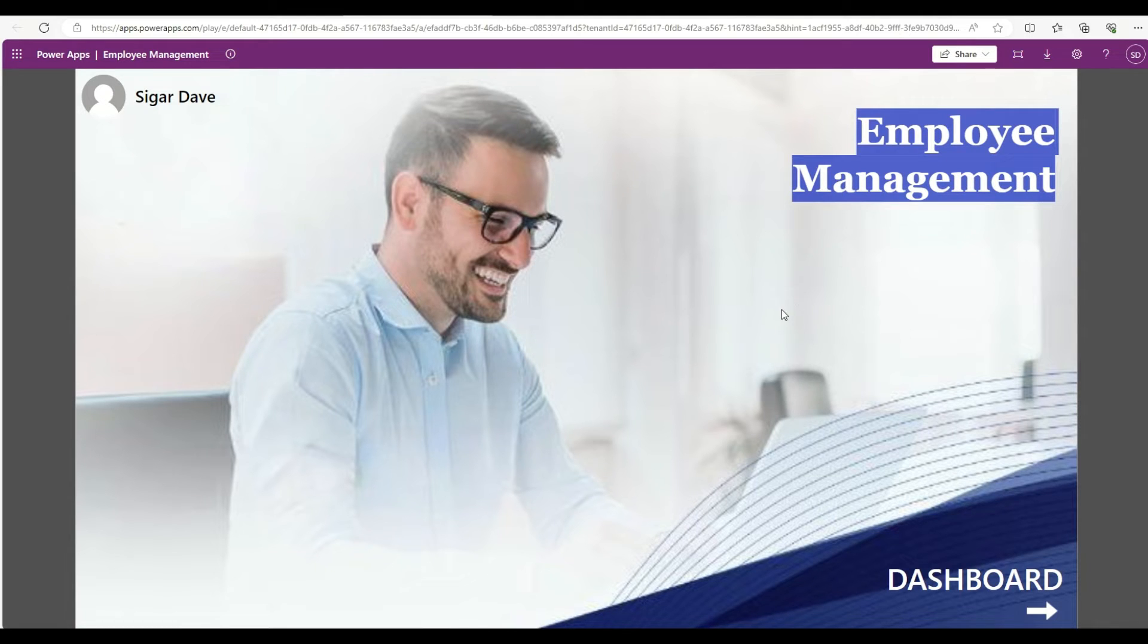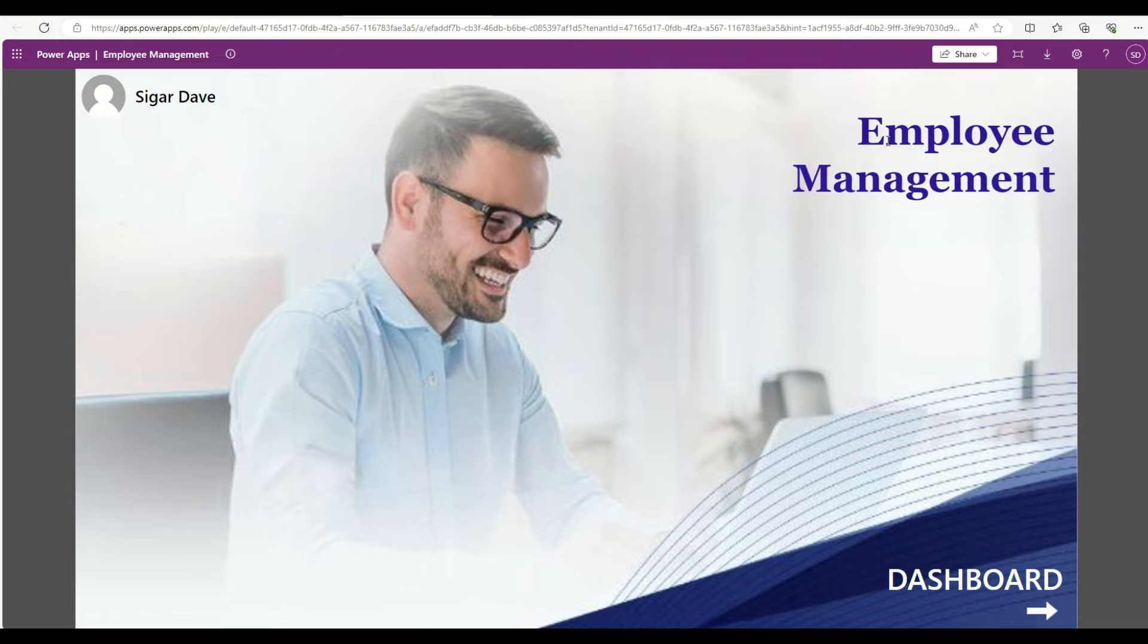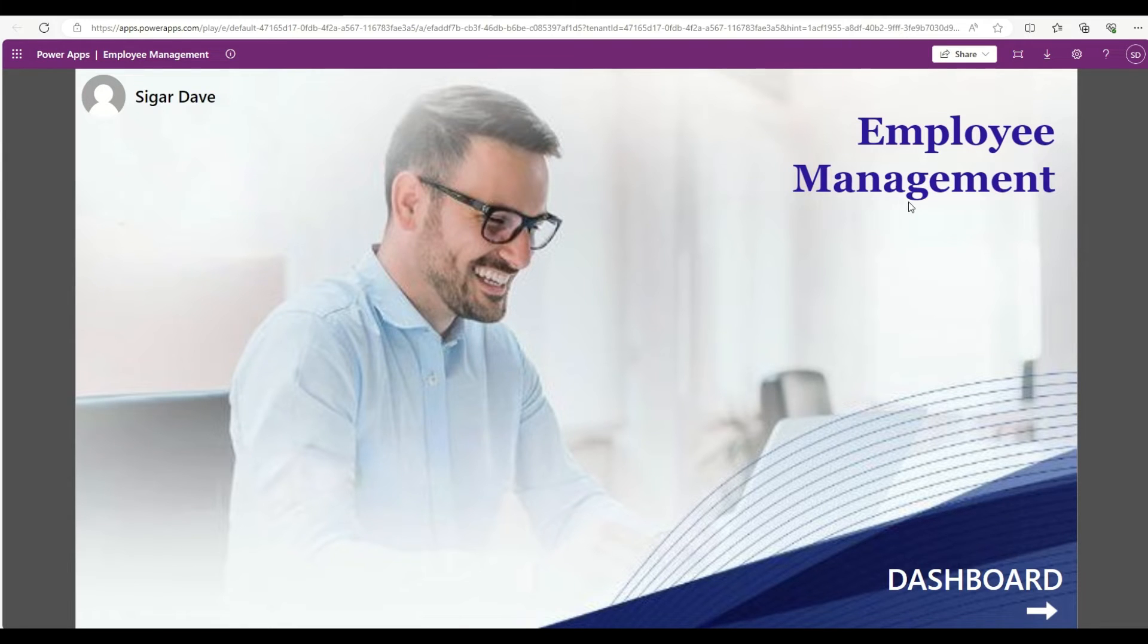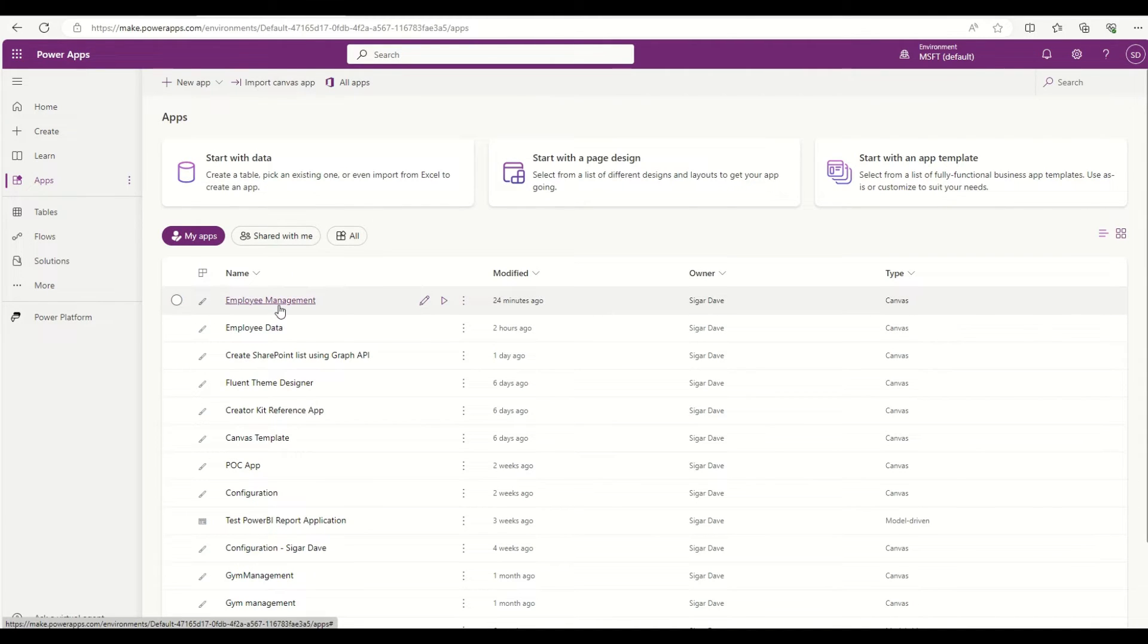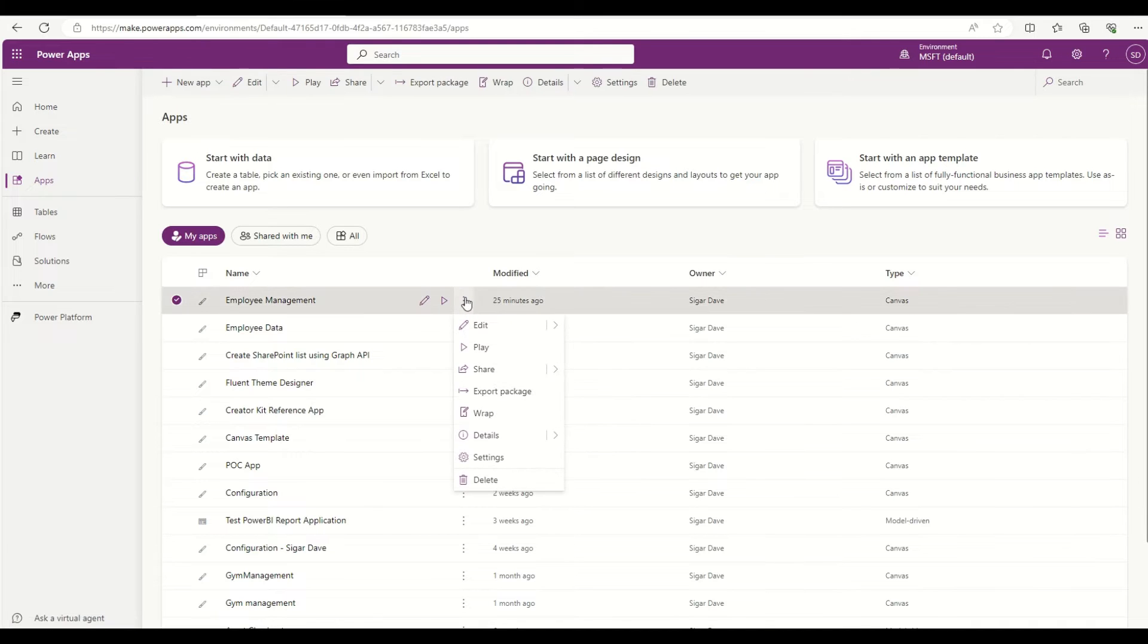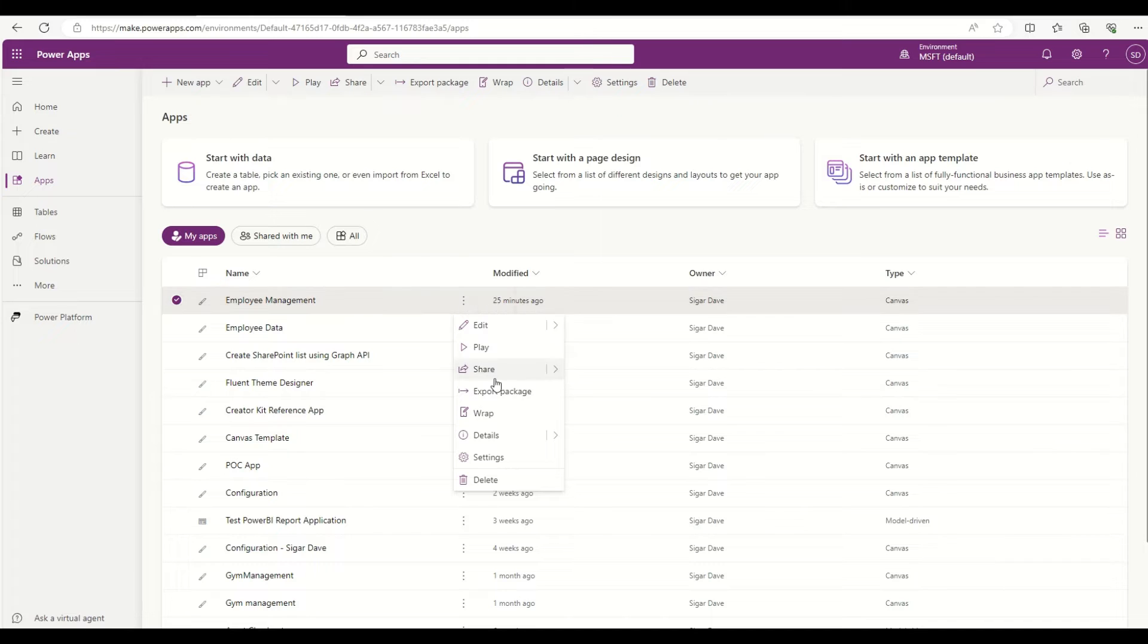Right now it's very much easy to add this application in the Microsoft Teams. The only thing I have to do is select the application, this is my management application, click on these three ellipses or three dots which is called the command.